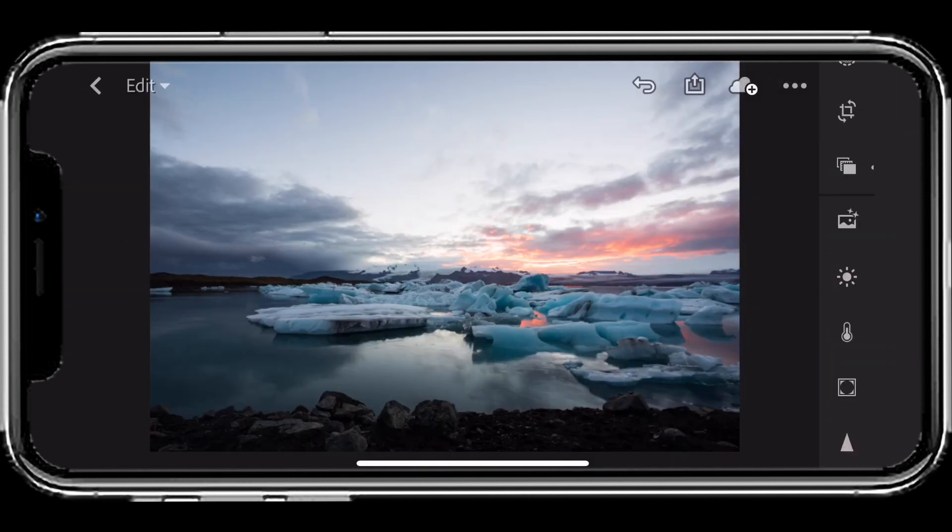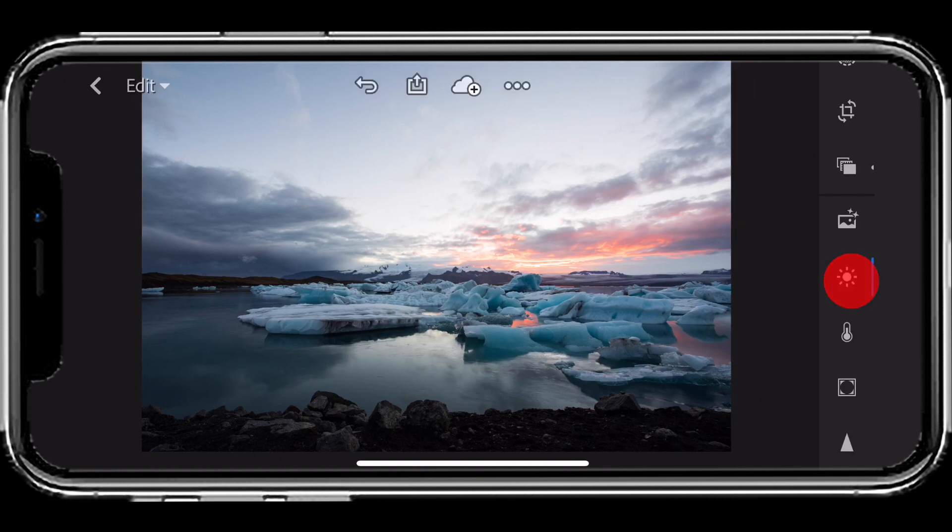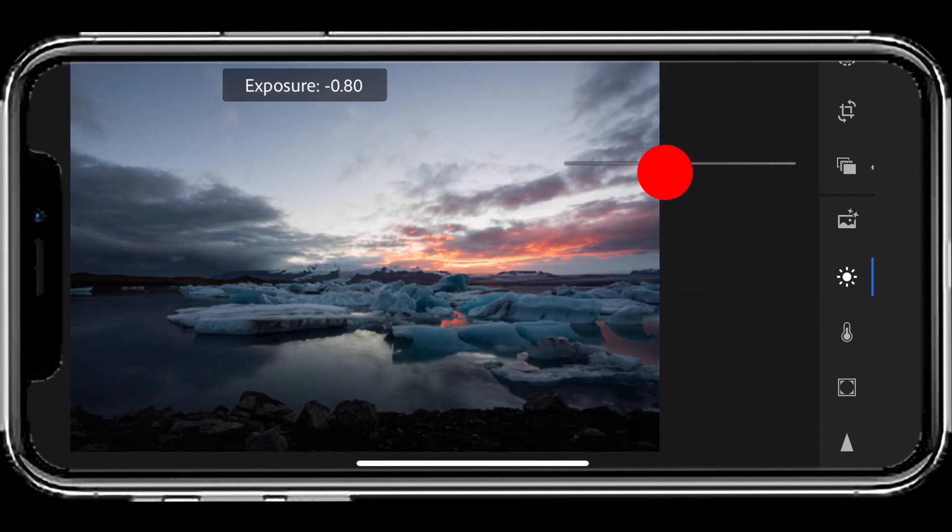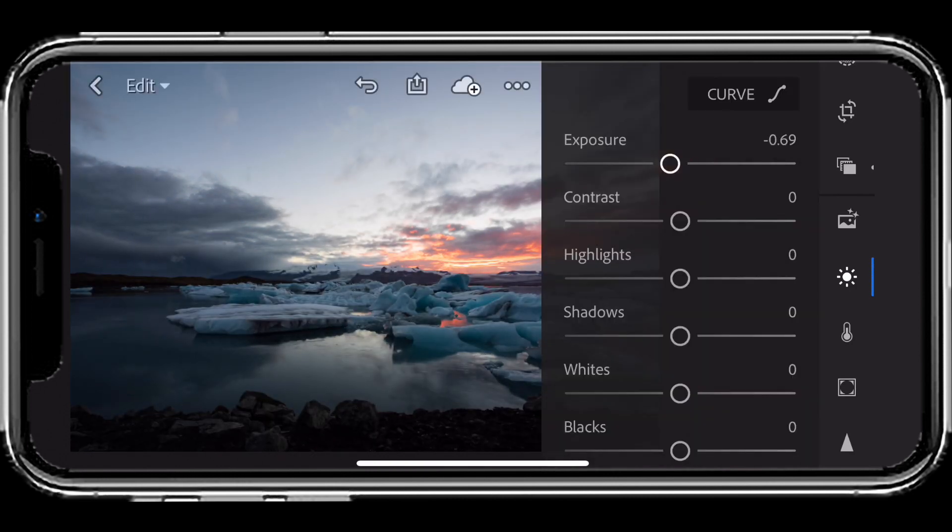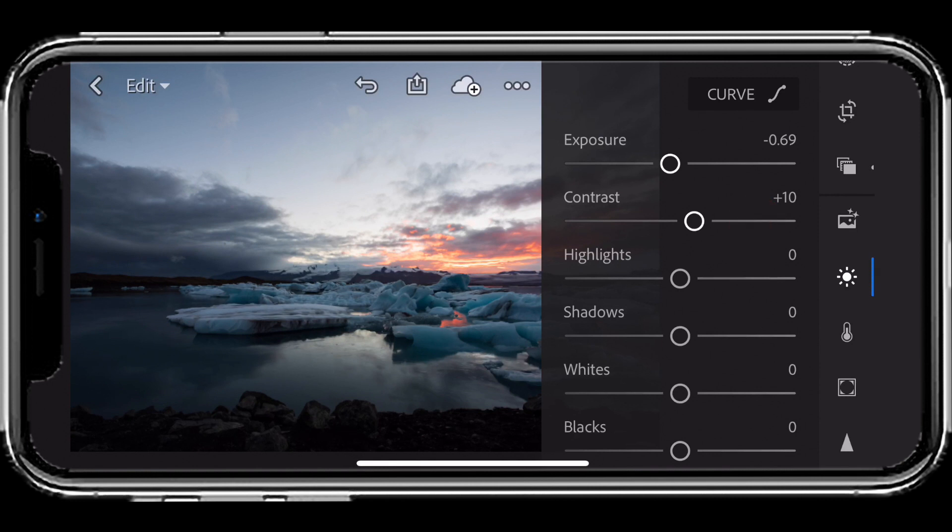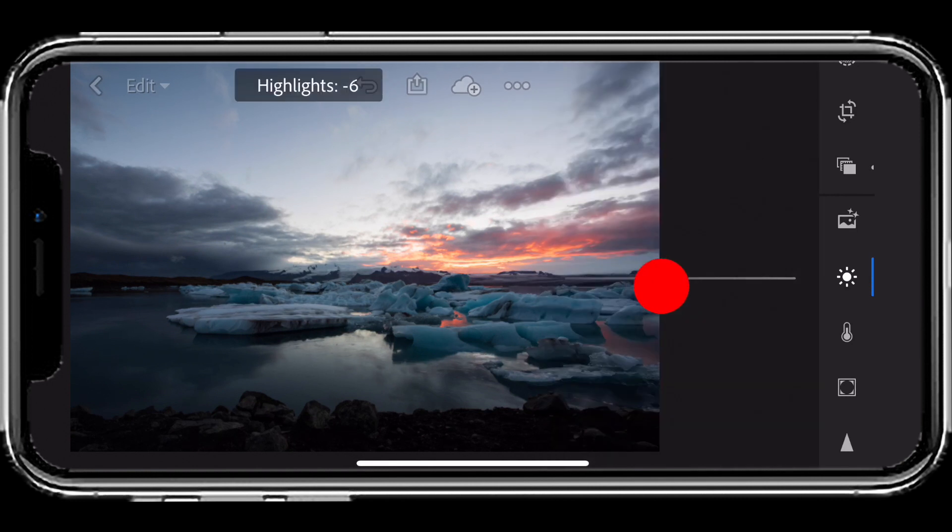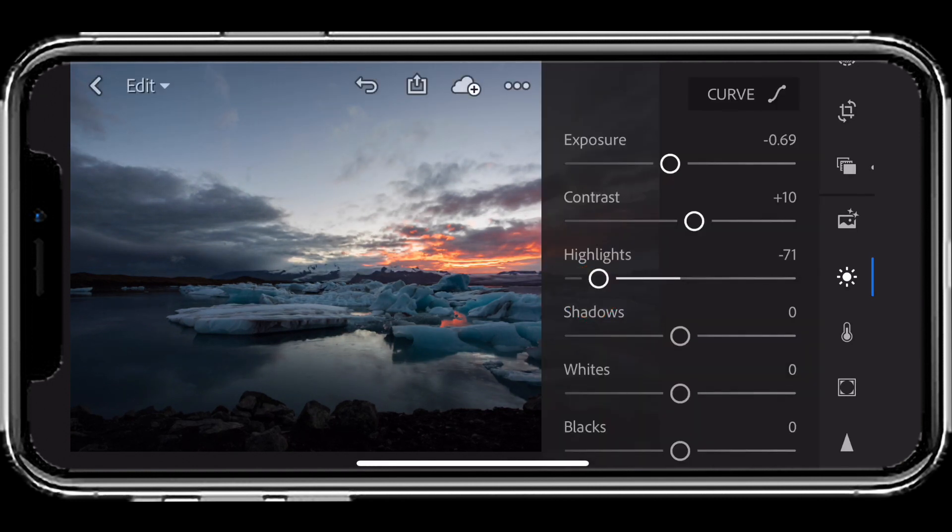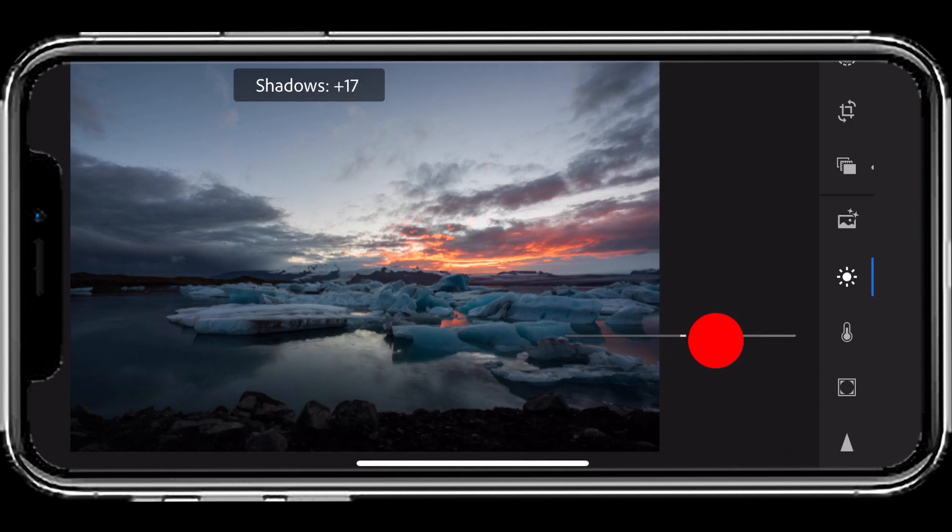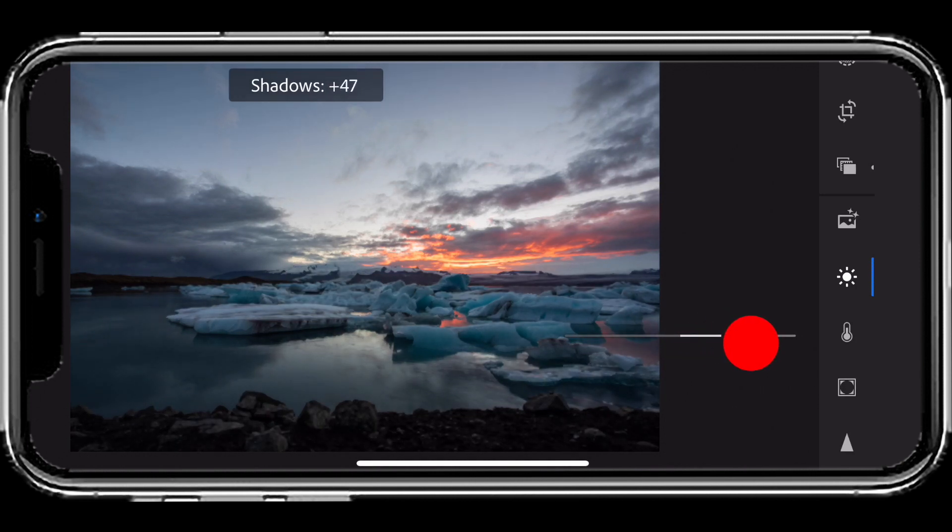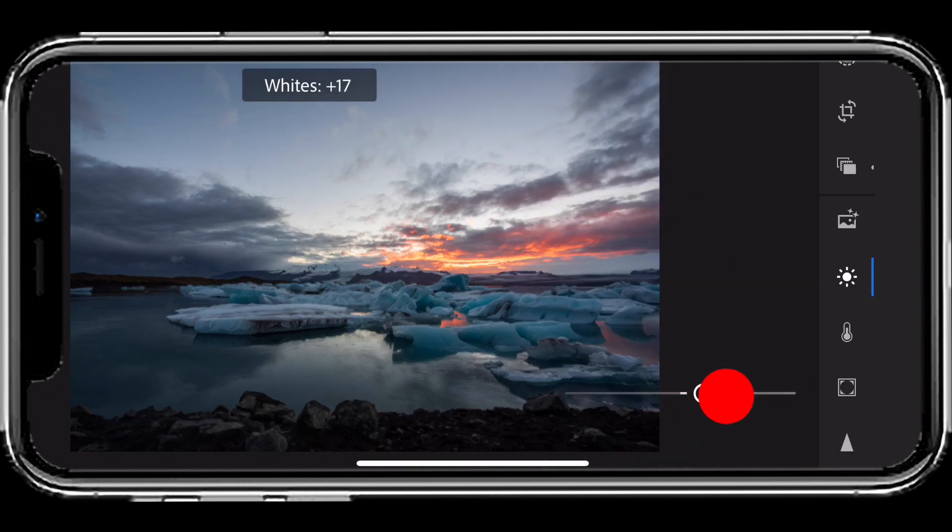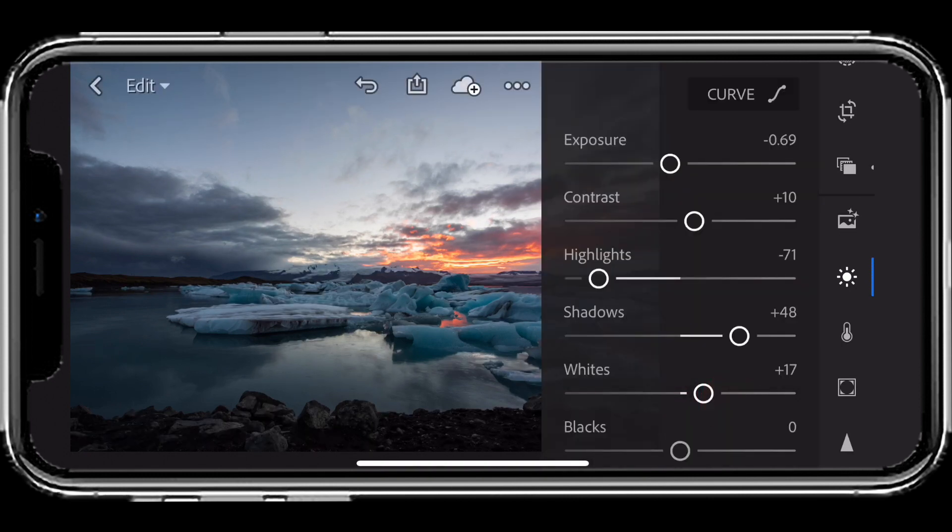I'm going to start with that one. That doesn't mean I'm finished—it means I've got a better starting point. If I head to the light tab, I can bring down the exposure a bit on this photo. I can bring up the contrast, bring down the highlights to bring out that sky, and bring up the shadows a bit. We can bring up the whites and the blacks a bit more.